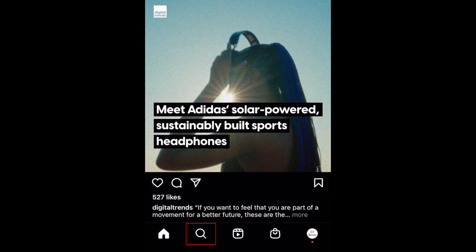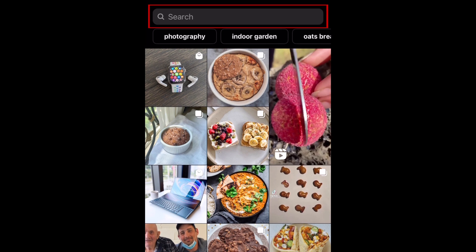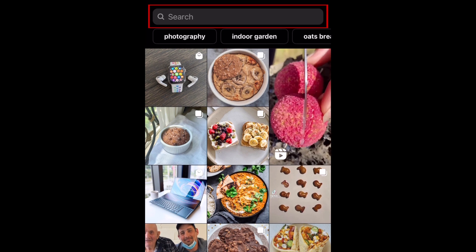To begin, open Instagram and tap the search icon at the bottom. Then tap the search bar at the top.